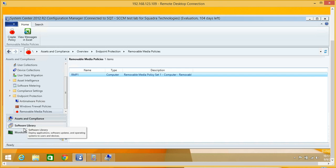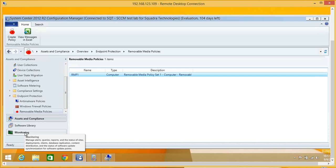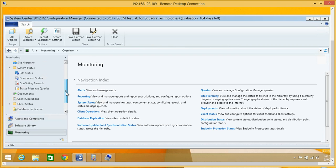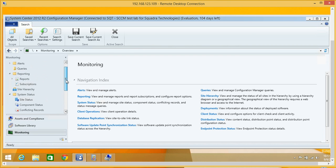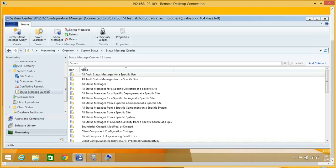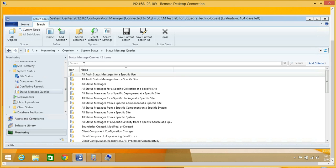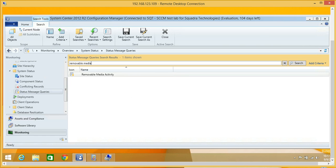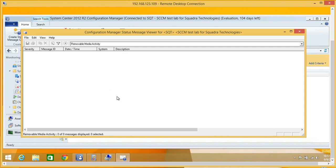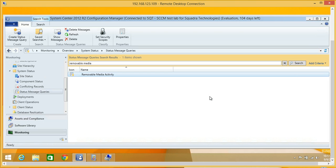We can look at that in the monitoring, and if we come here under the status message queries, there's nothing yet. I'm going to show you a quick demo in a second, but this is where we'll see the SEC RMM activity. Once we have status messages, we can run reports against those.